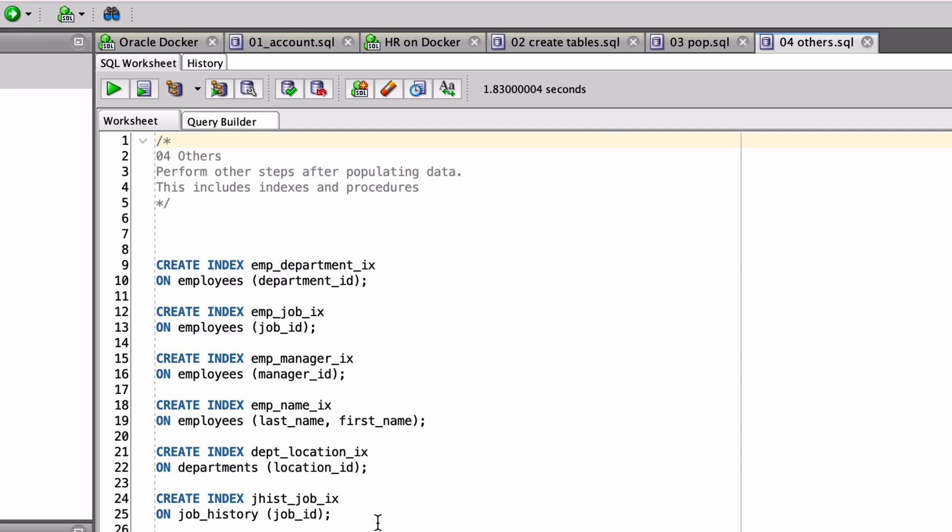And that brings us to the end of this guide on setting up the sample HR schema in Oracle. We downloaded the SQL files, connected to our database, created the HR user, and created and populated our data.